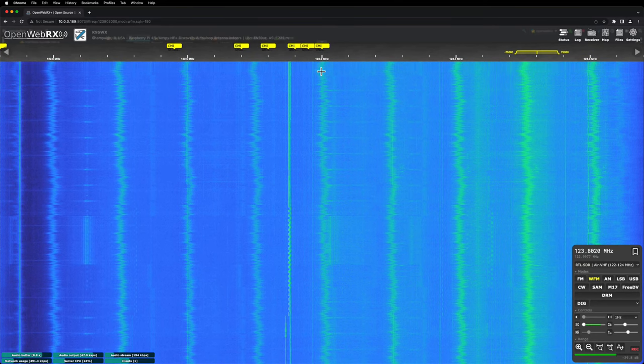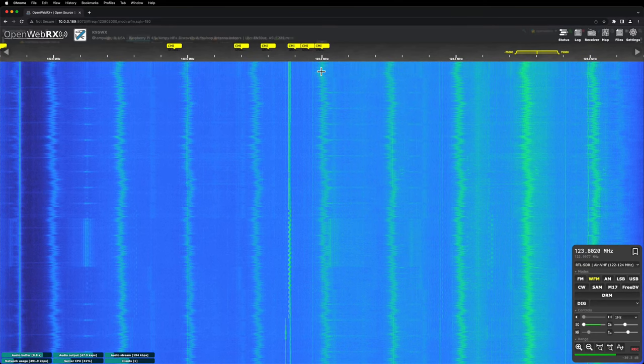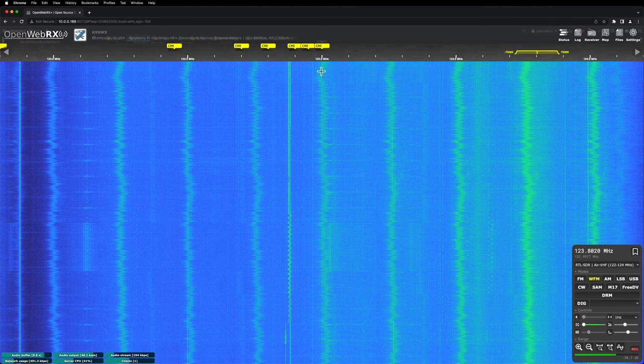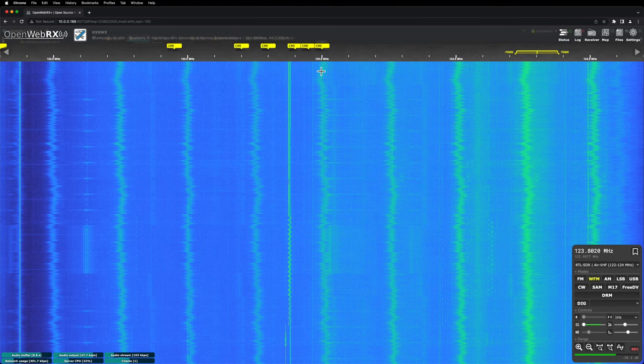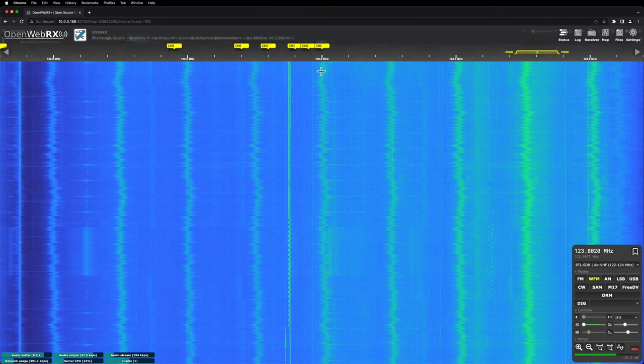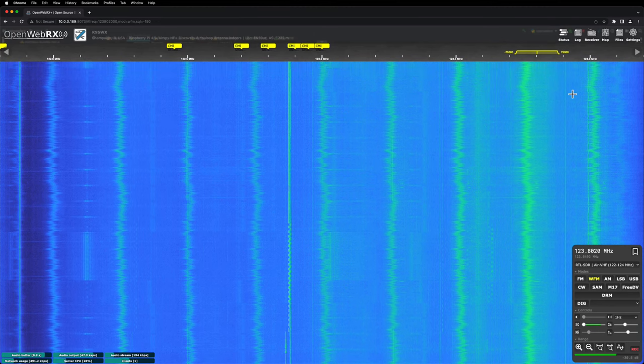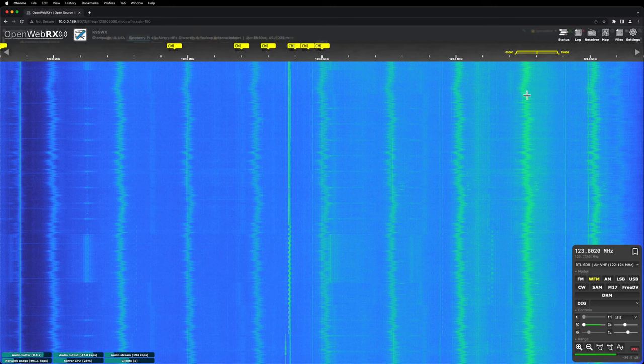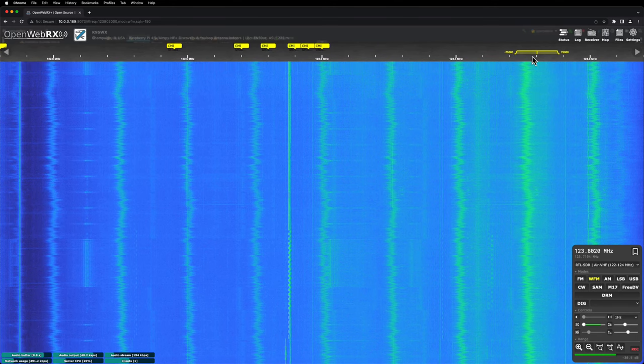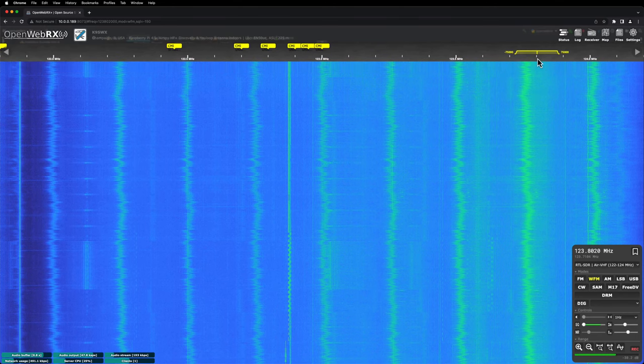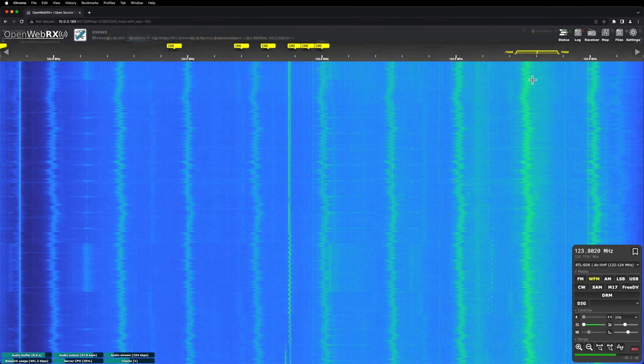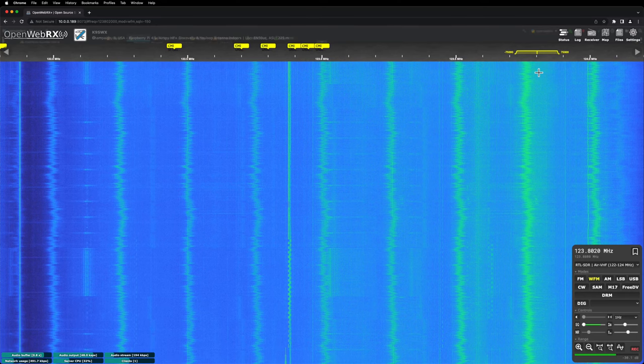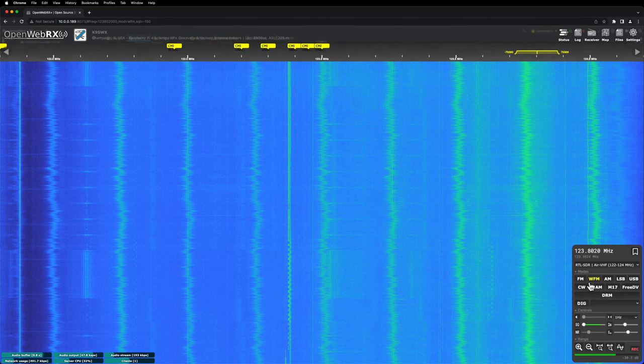So if I unplug that, those will go away, but there's a lot of other interference. And underneath that where I've got my cursor here, there's an FM station bleeding through.